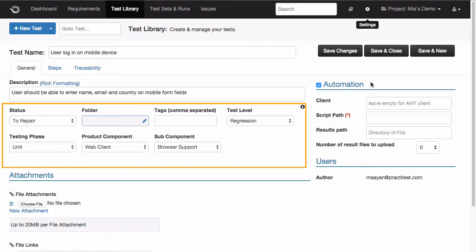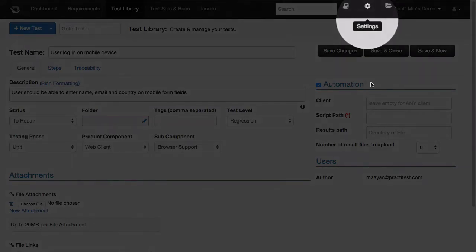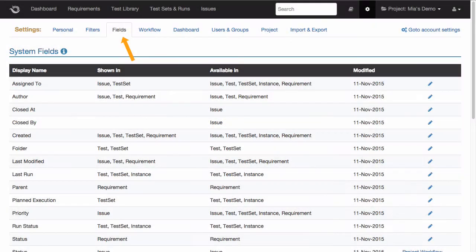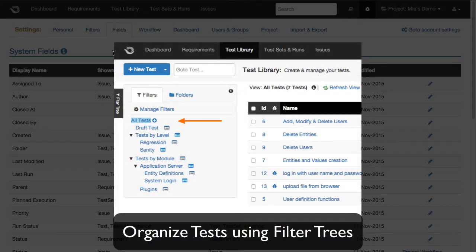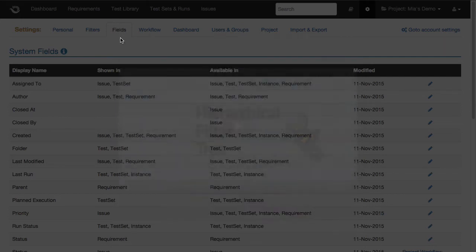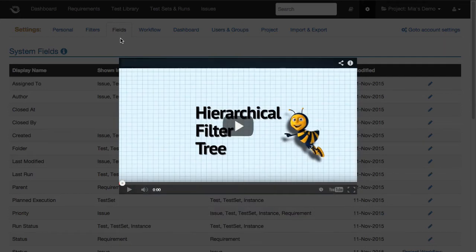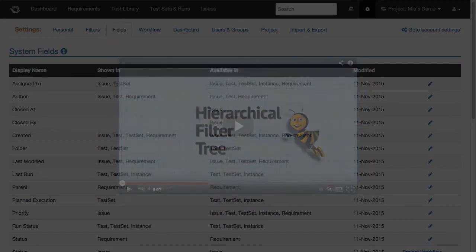Notice that all the fields in this area can be customized as part of your project setup, and that they'll help organize your test cases using filter trees. This is the best and most flexible way to manage thousands of tests, instead of the old test tree approach. For more information on this, go to our hierarchical filter tree video.